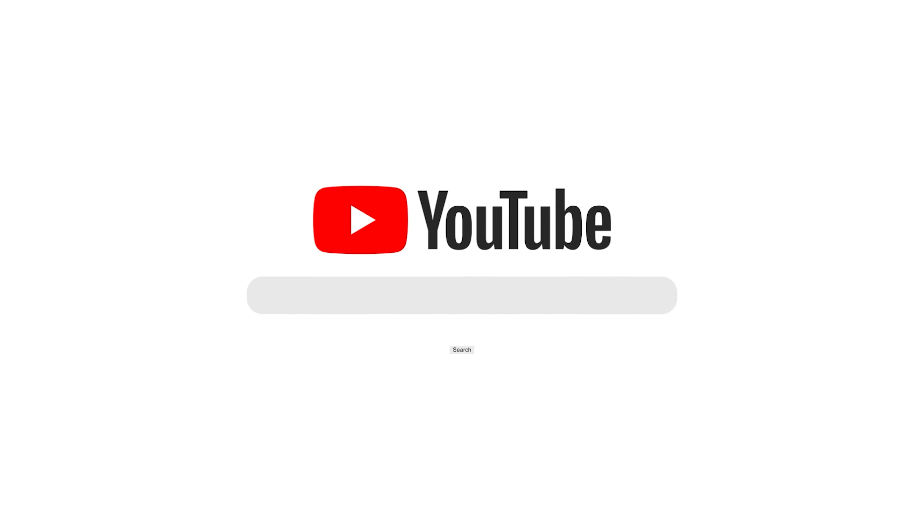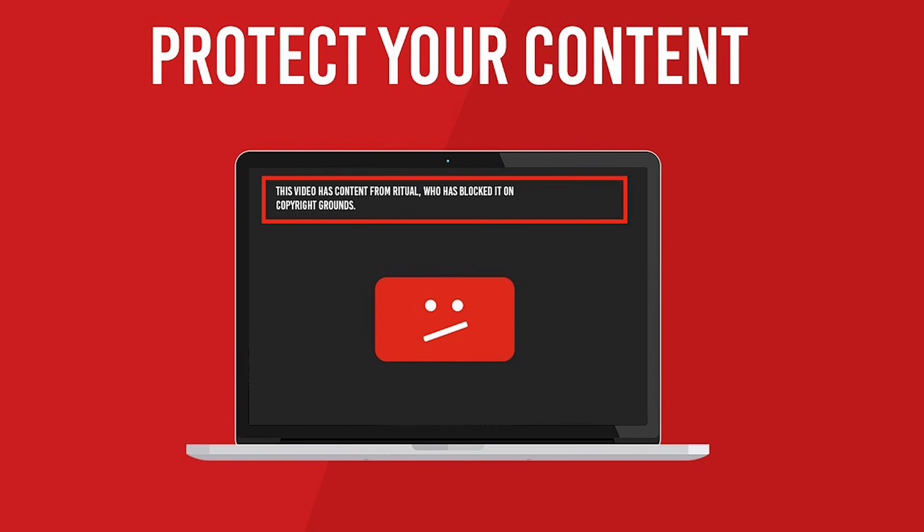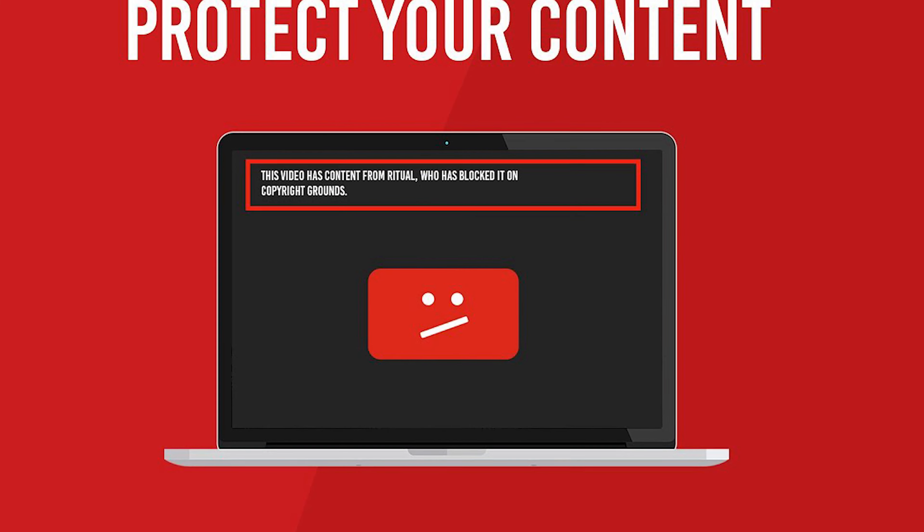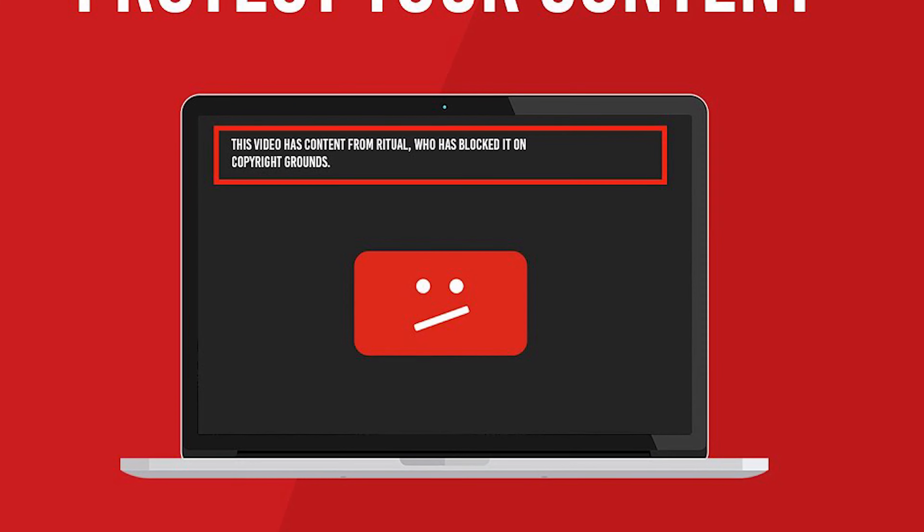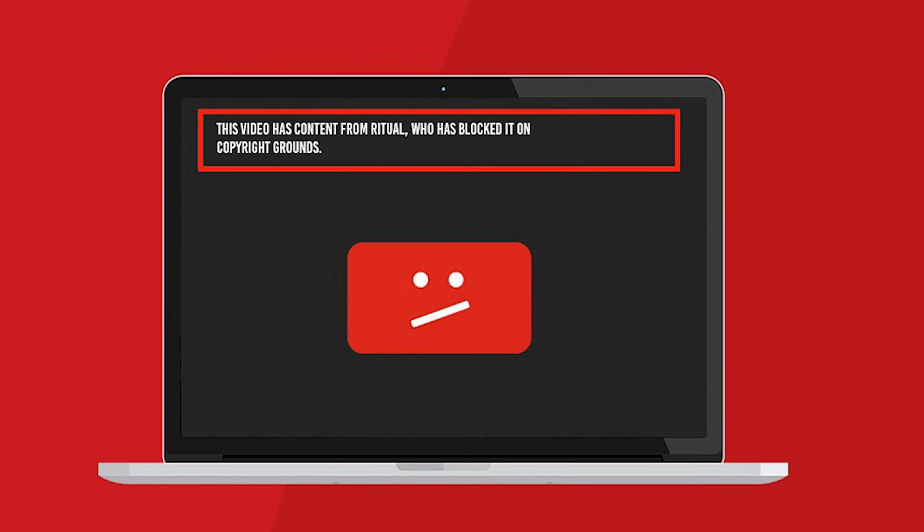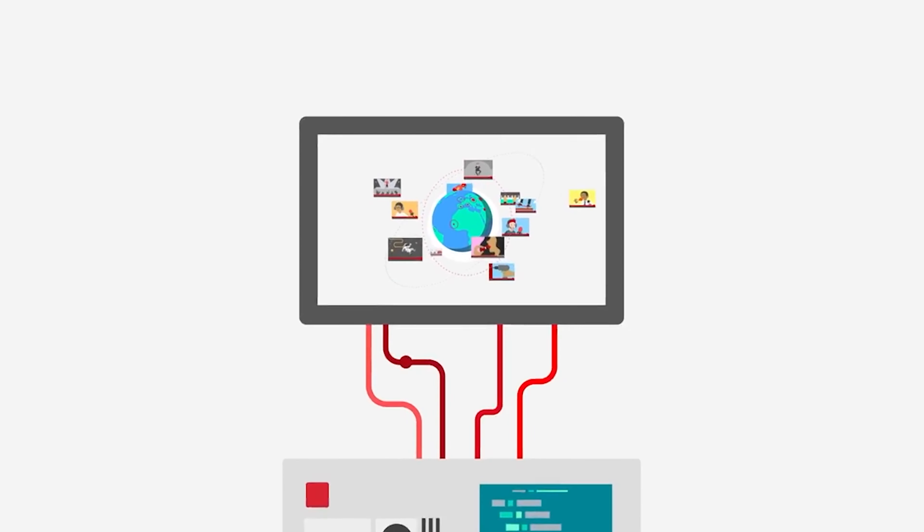YouTube, for example, is the main platform that video creators depend on to distribute their content. With the aim of protecting the copyrighted property of their users, YouTube created a system called Content ID.